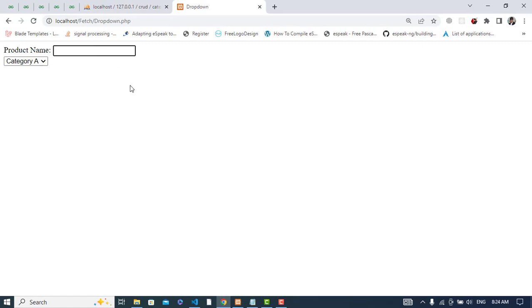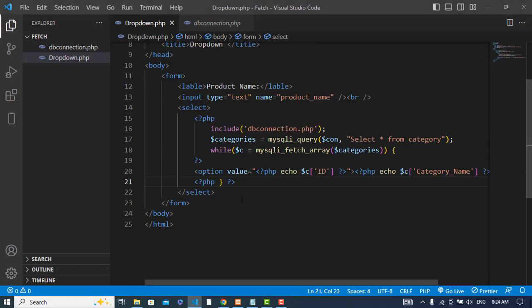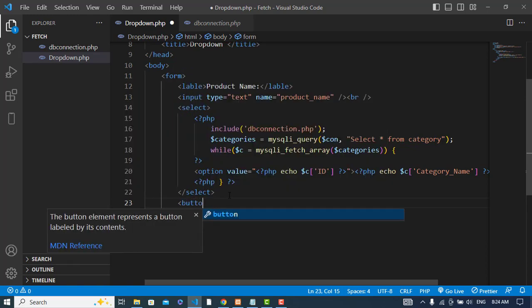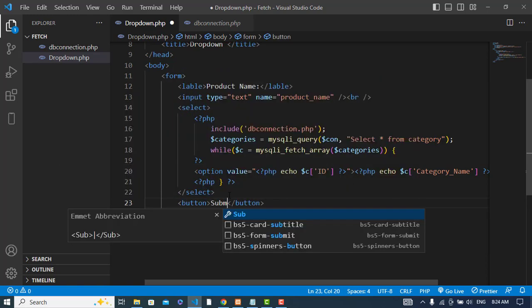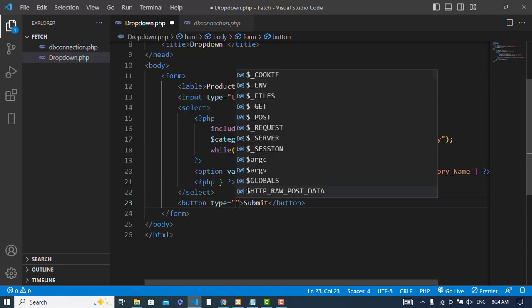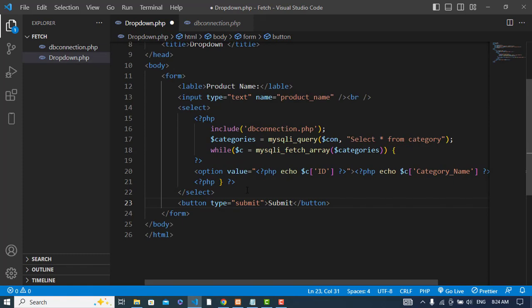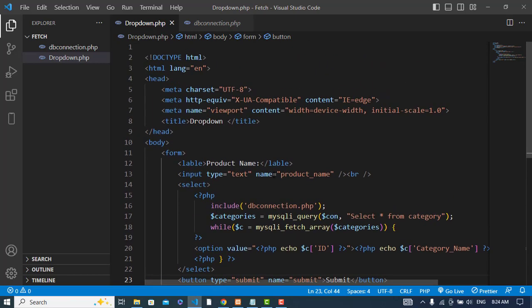Now whenever we enter a product name and select a category, we should store that in the product table. So let's create a submit button with name equal to submit.